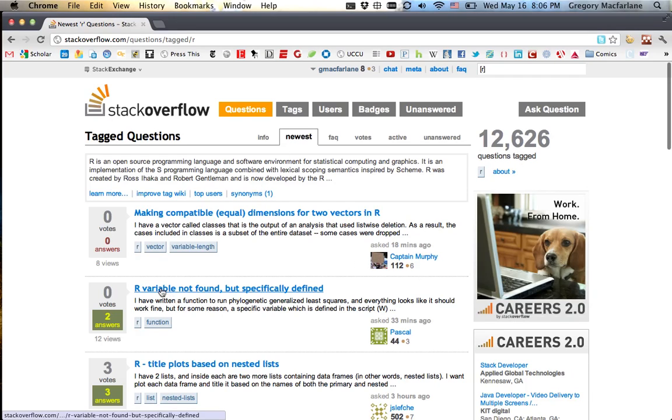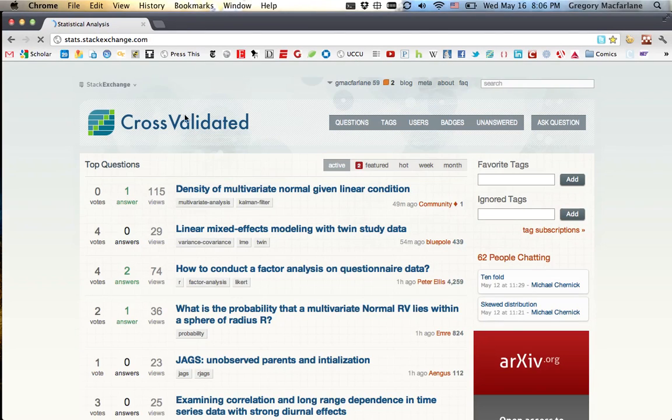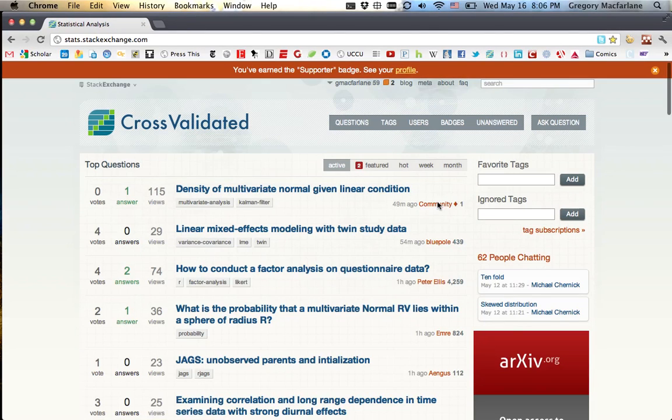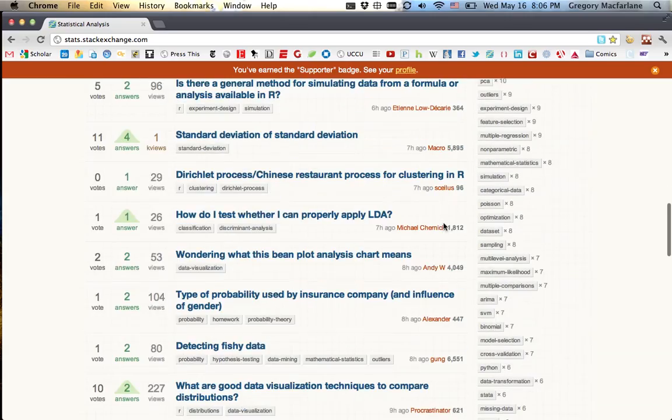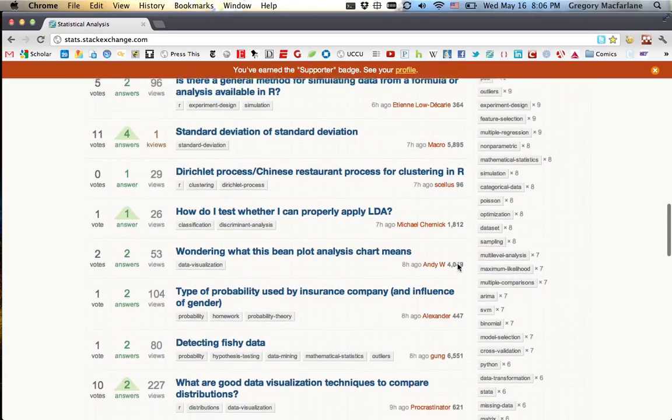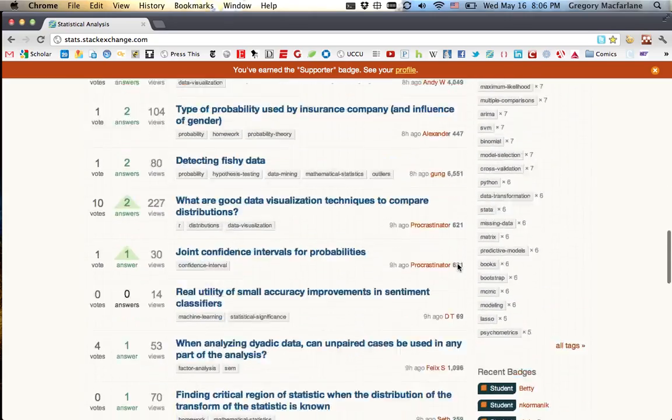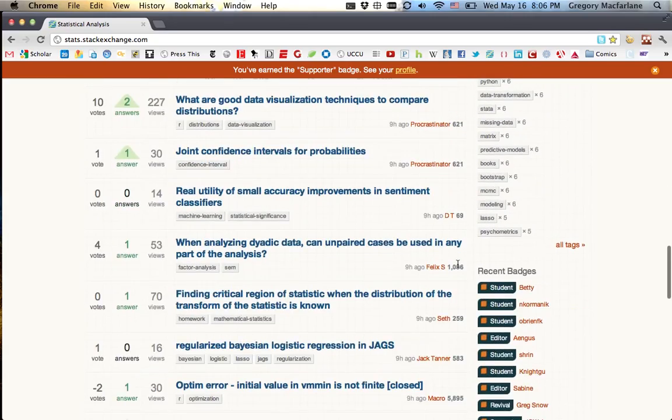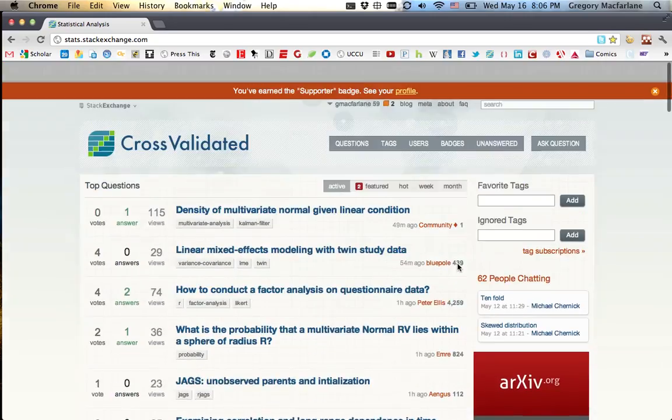It's a very popular program for both programmers and over here at Cross-Validated, it's also a very popular program for statisticians.